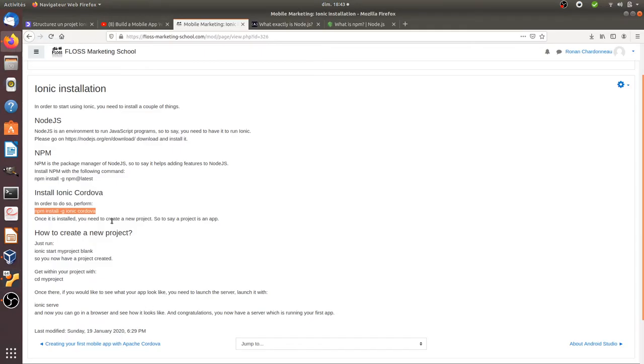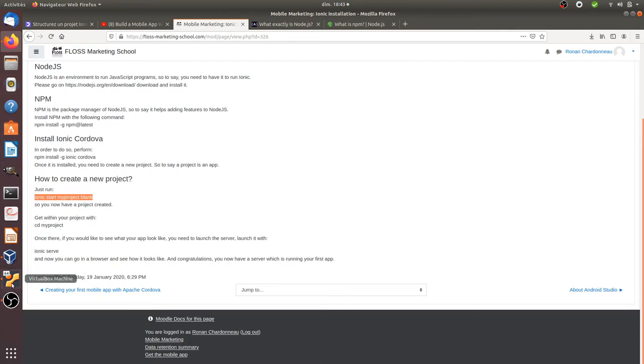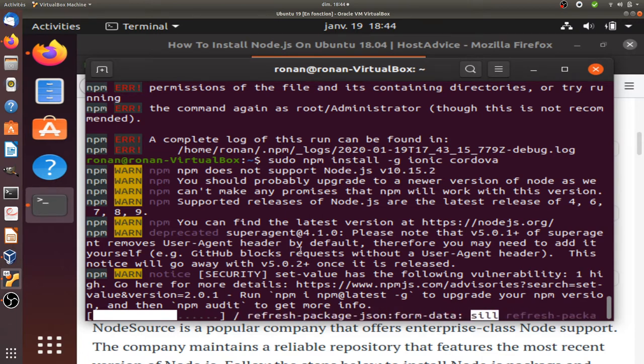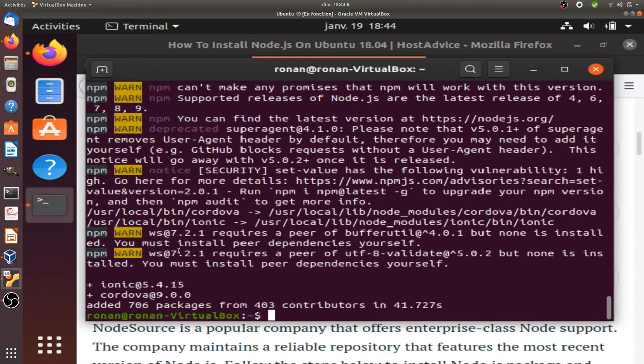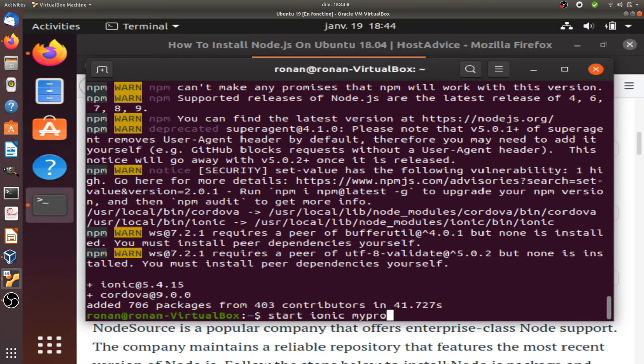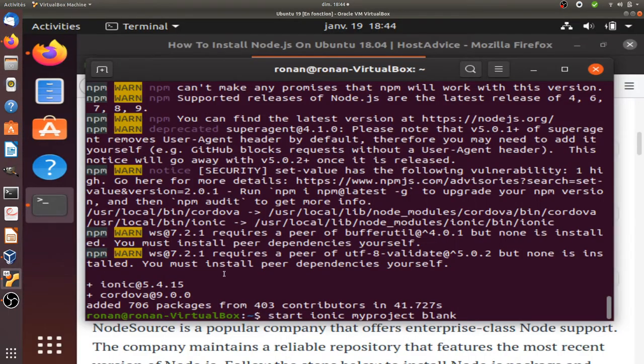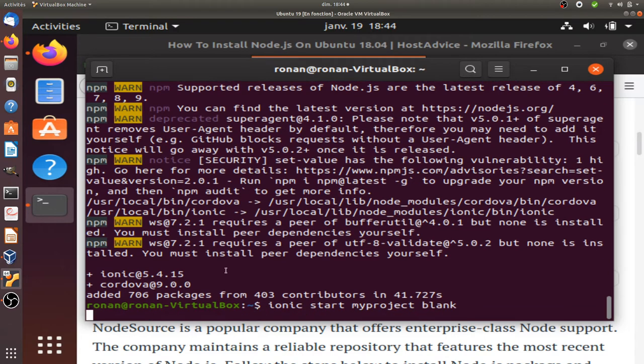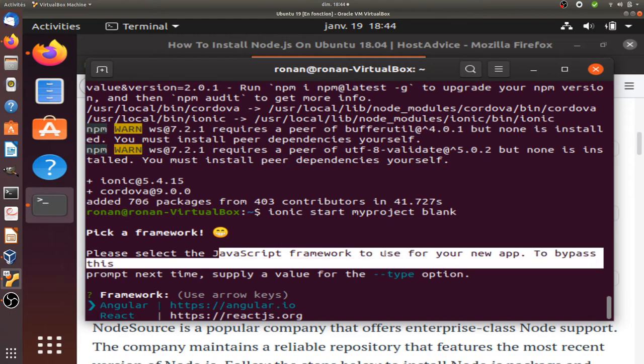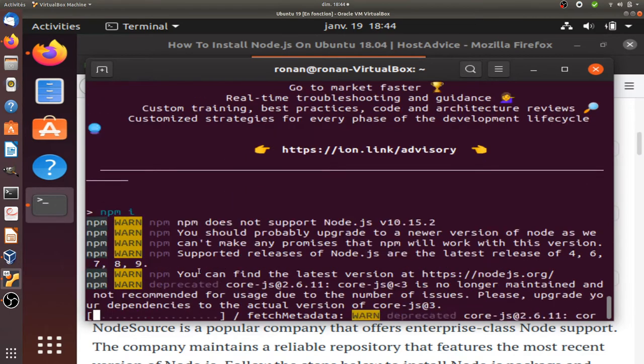Let's prepare the next step. The next step will be about creating your first project. You need to go for ionic start myproject blank. Almost good, I got some warning messages but it doesn't really matter at the moment. Please select the JavaScript framework that you want to use. In our case we're going to use Angular.